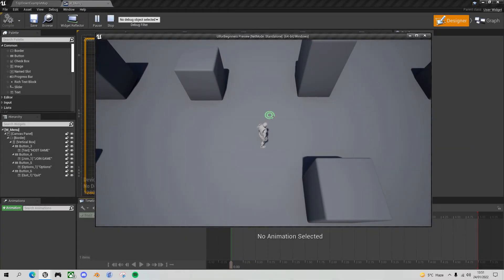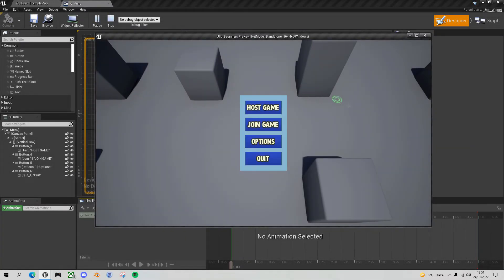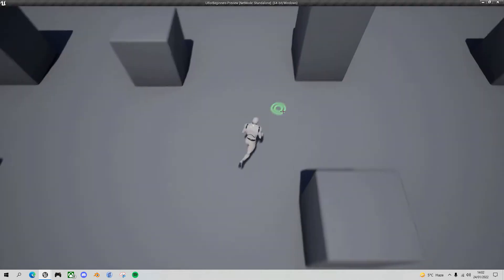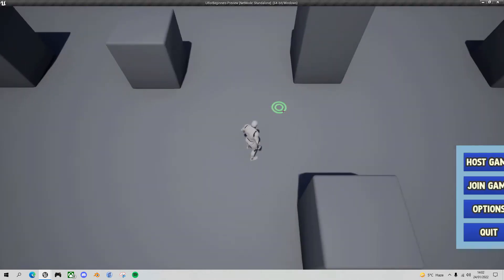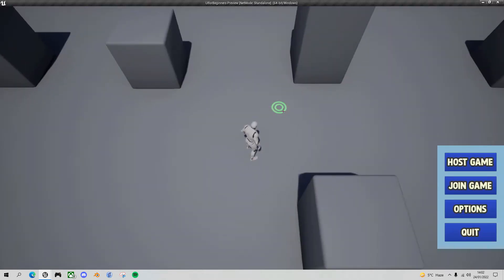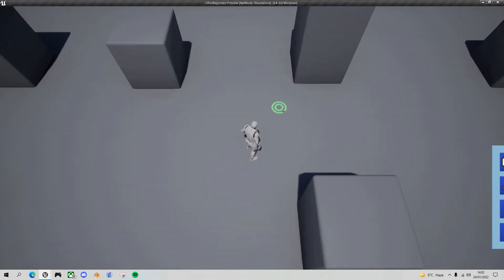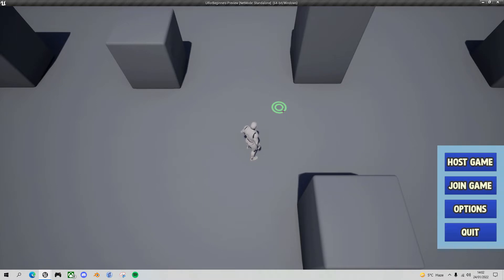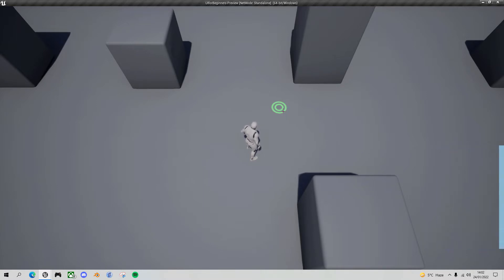Hello fellow Unreal Engine games developers. Today I'm going to show you how to take your static menus or widgets and convert them so that they animate and slide in and slide out from the edges of the screen. Let's get to it.